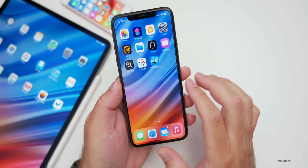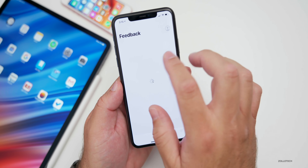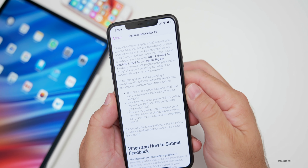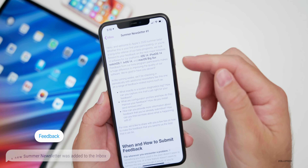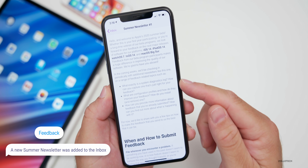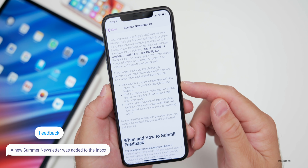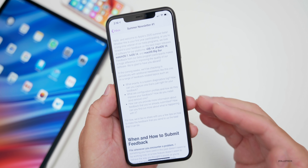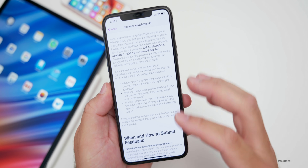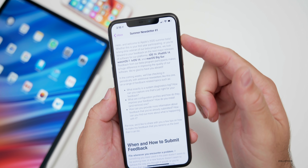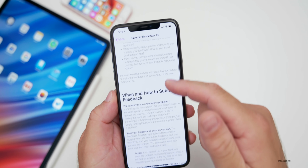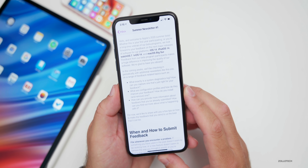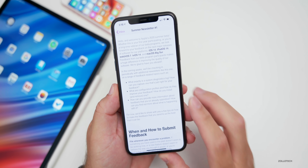Something they've updated in the Feedback app is a nice new summer newsletter. If you go into your inbox, there's 'Summer Newsletter One,' which explains what system diagnostic logs are and gives more information about what submitting feedback does and how it works. Look out for summer newsletter two in a couple of weeks. It also covers different versions and options such as iPadOS and watchOS 7.